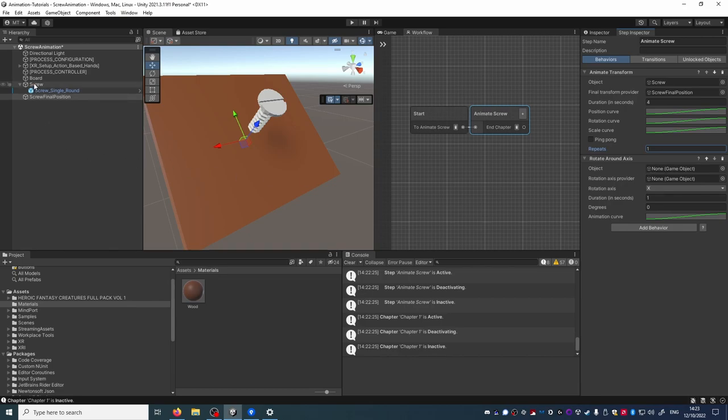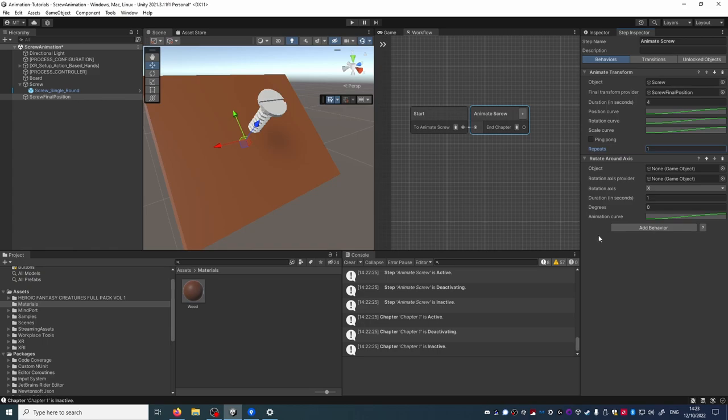But we cannot reference the same screw that we referenced in the Animate Transform behavior because this kind of transform based animations are mutually exclusive so they would fight with each other and one of the two would not be displayed. What we can do is reference a child object.